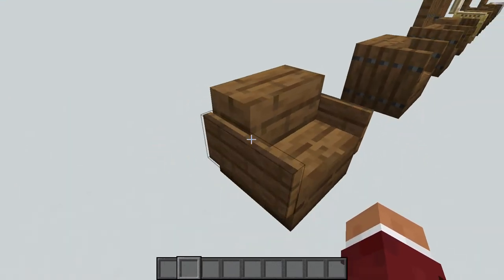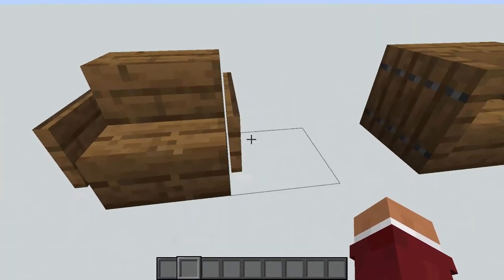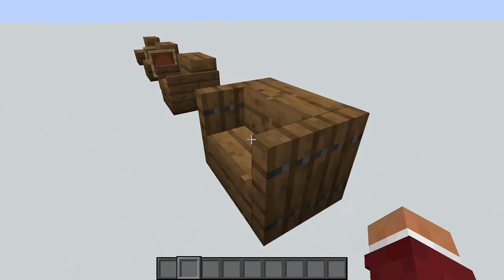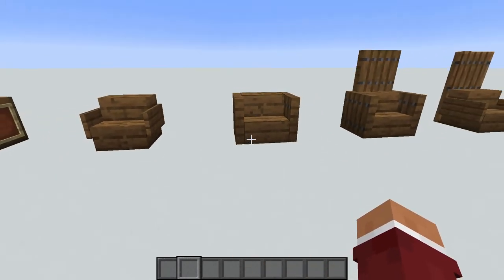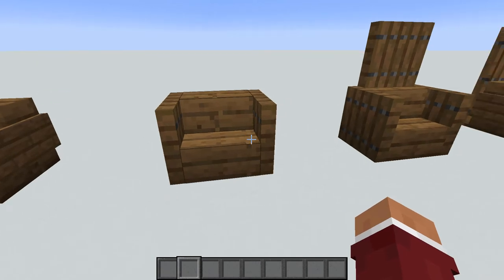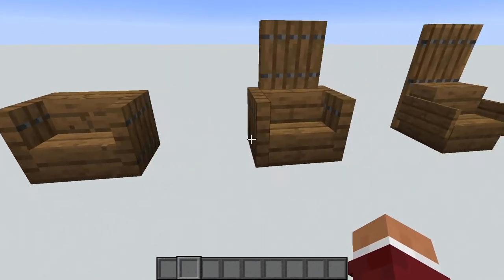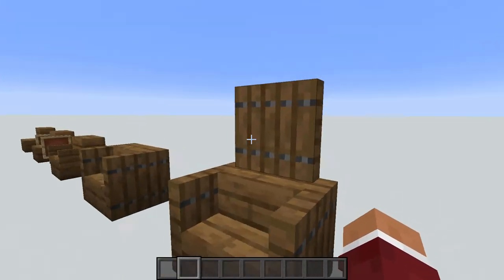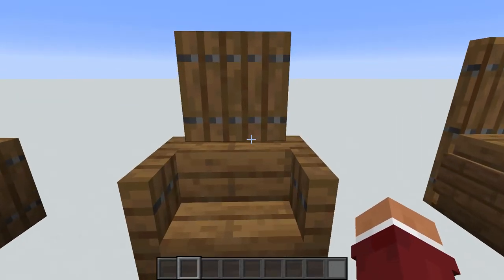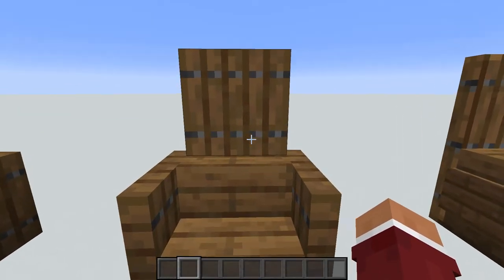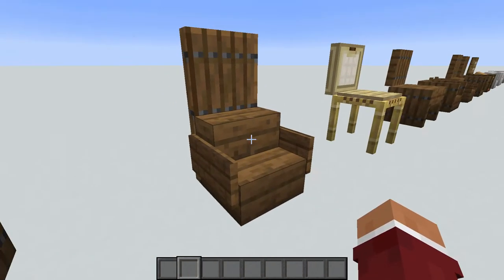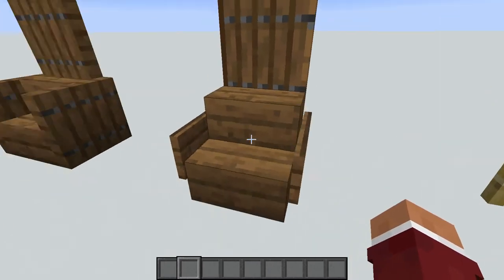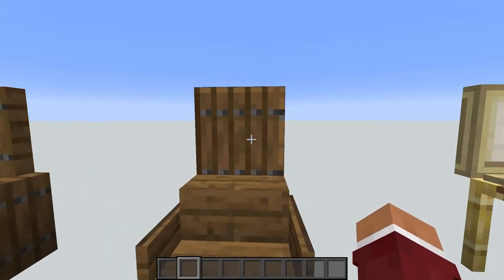Then it's the same slab but this time with two signs to make the armrests of the chair. Then you can see a similar thing but with trapdoors instead of signs. And then something more elaborate — the same base but with a trapdoor on top which makes the part where you can lean with your back. This version also has two signs for armrests and a trapdoor for the back of the chair.